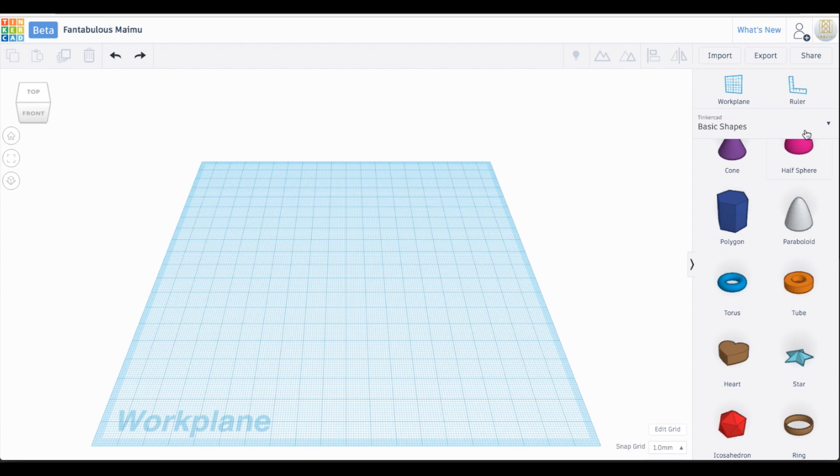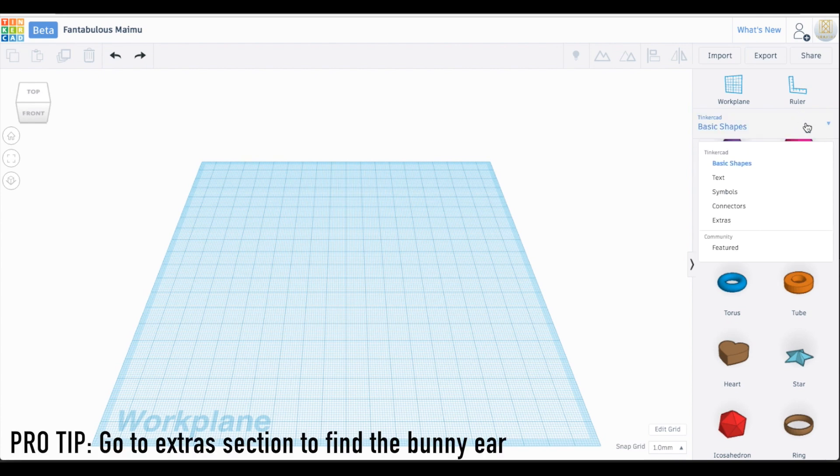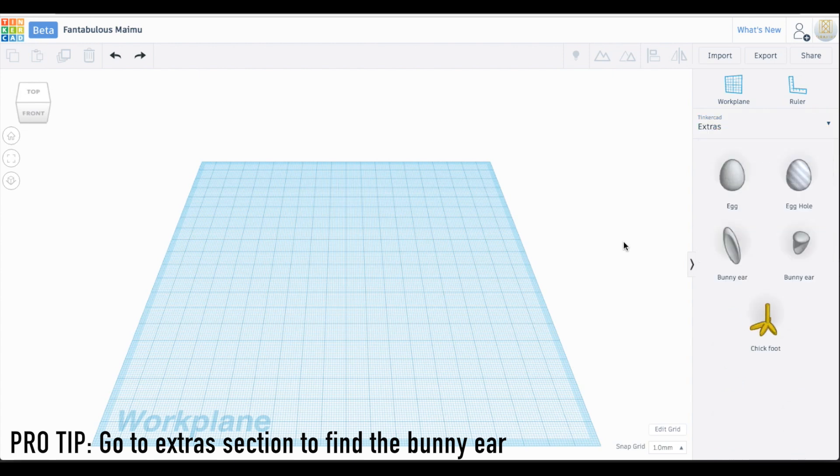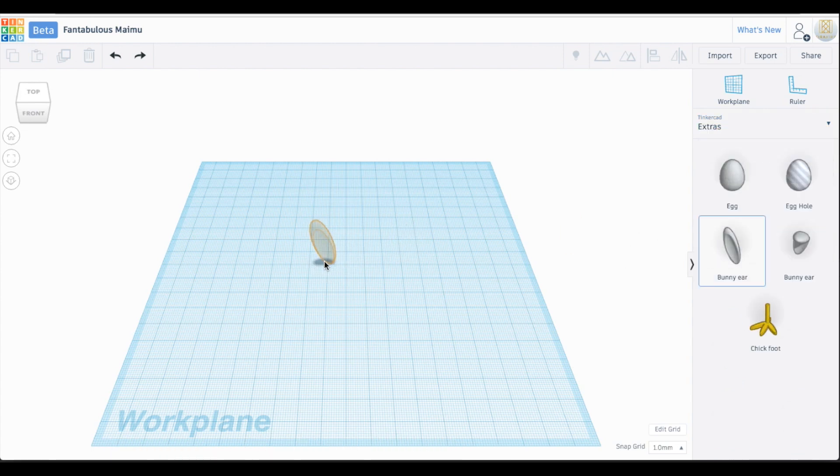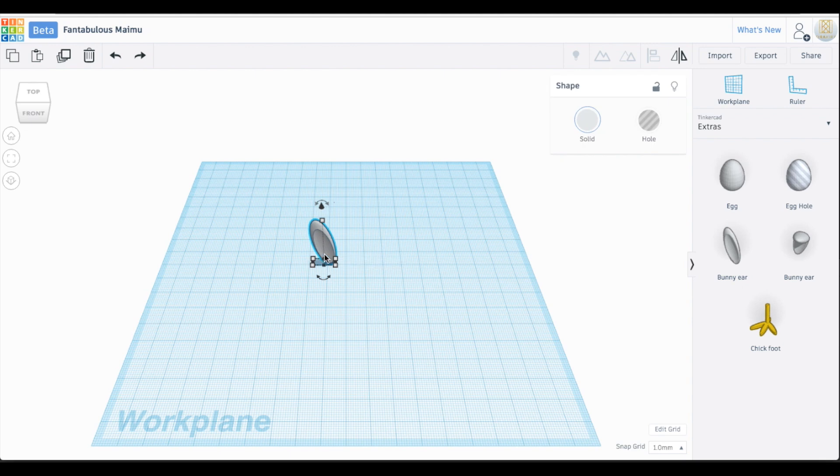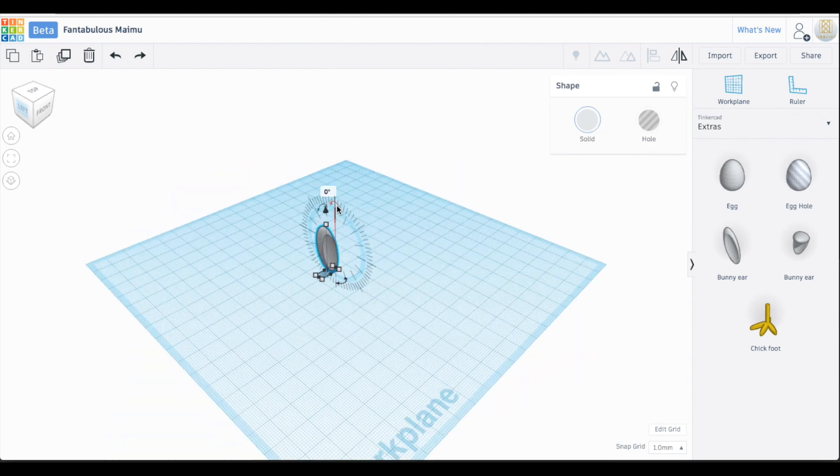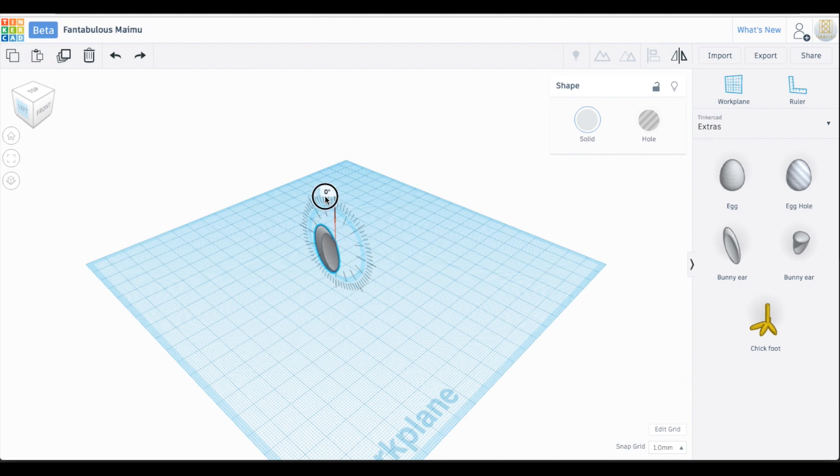Here we have our work plane. We need to find the bunny ears from the extra section of our right side menu. Click and drag your bunny ear out onto your work plane. Our bunny ear is now standing vertically, but we want it to be flat on the surface so it's easier to build the rest of our headphone wrap.